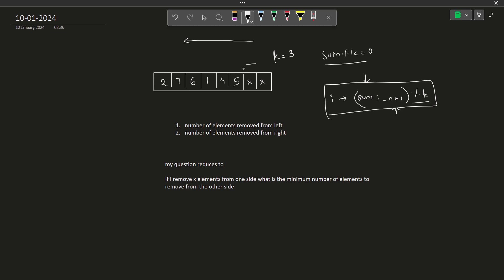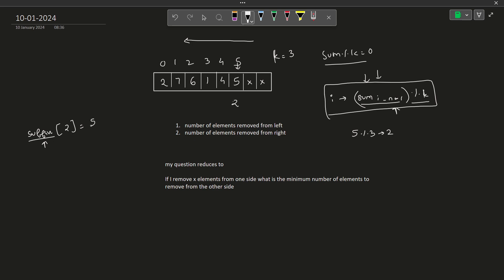Starting from the right, the first value is 5. The sum is 5, and 5 mod 3 = 2. I will also maintain a suffix array — or last-position map — which stores, for each sum value seen, the last position at which that sum occurred. So suffix[2] = 5, meaning the last position where I saw this sum with remainder 2 is index 5.